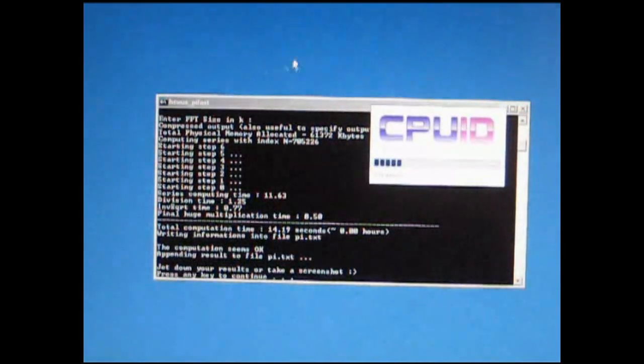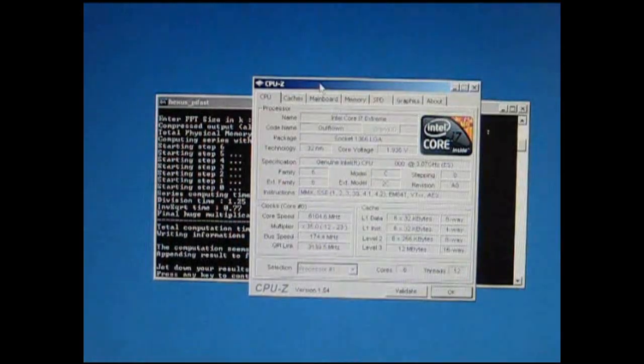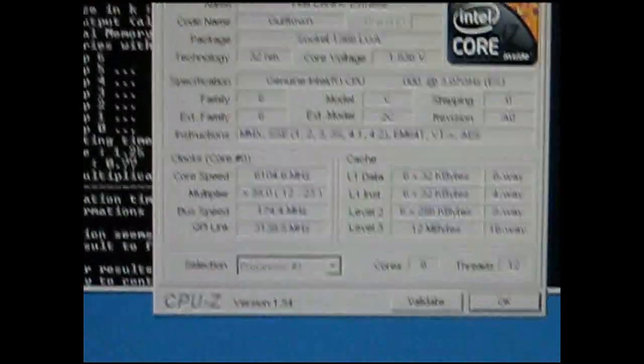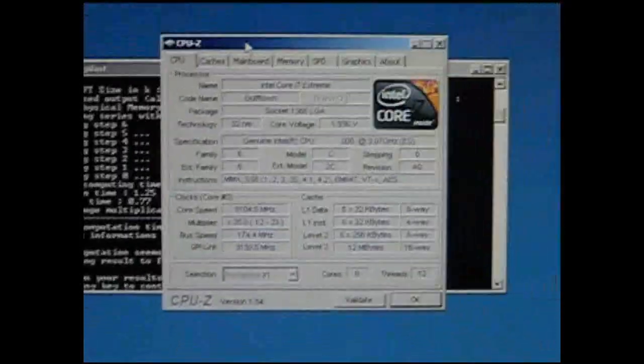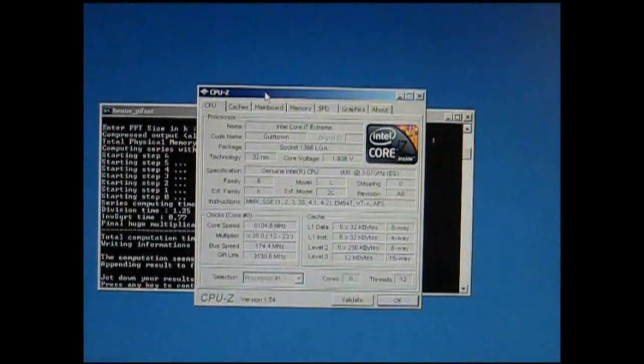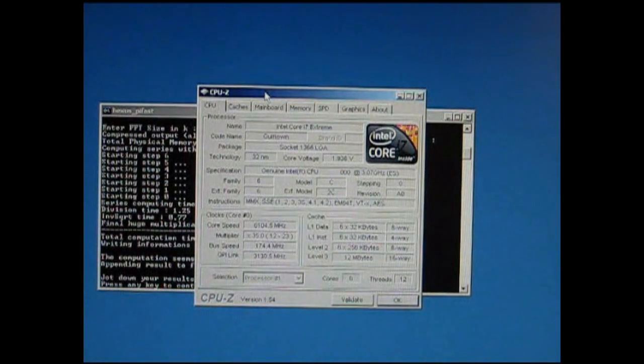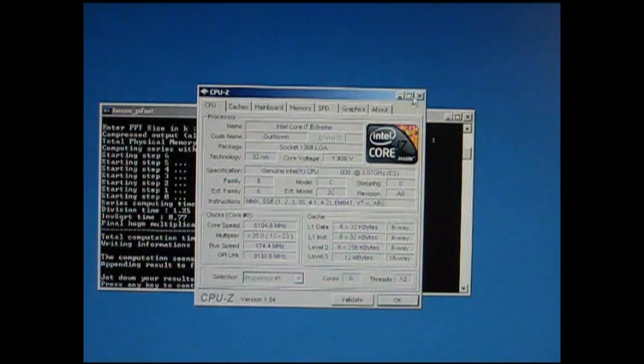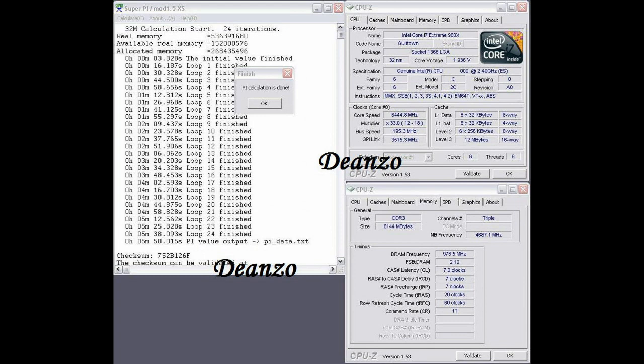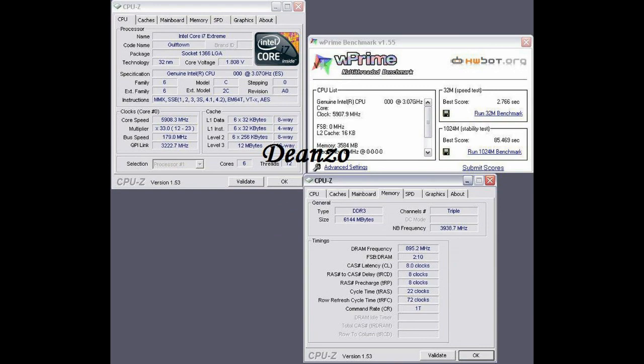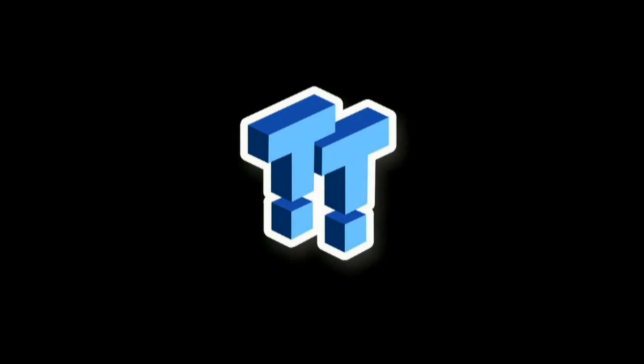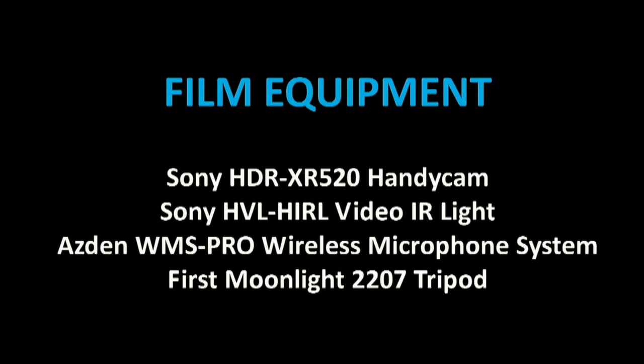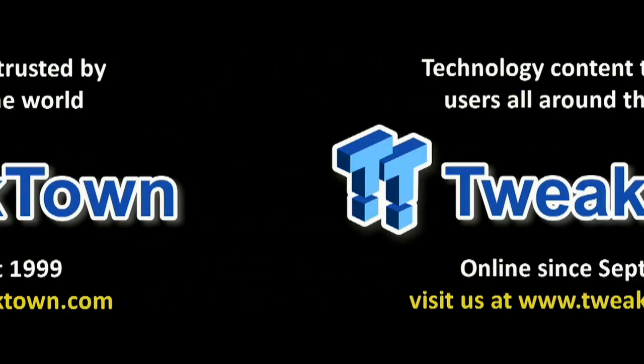I'll simply open up CPU-Z. You can see we're running at 6.104 gigahertz, six cores, 12 threads. Obviously when I increase the speeds so I can get my maximum screenshots, we will drop hyperthreading off and probably just run six cores.